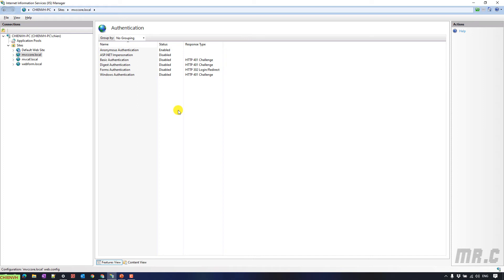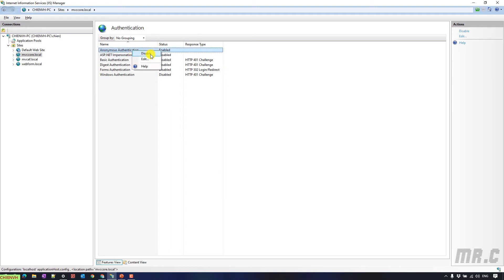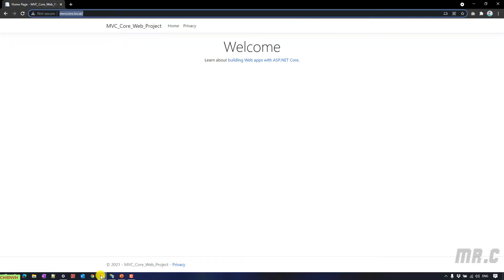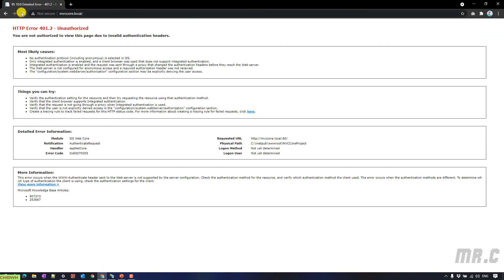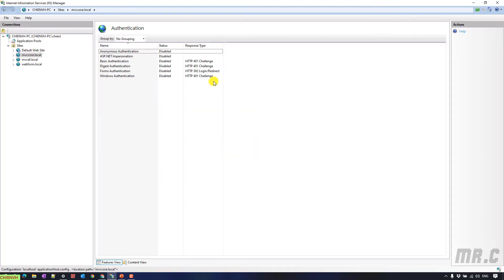By default, you see we have optionally anonymous authentication enabled. If I disable this one and then come back to the browser, refresh this one, you see you cannot see the content of the website anymore. And I will enable the basic authentication.